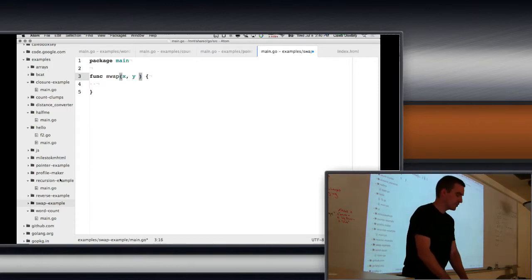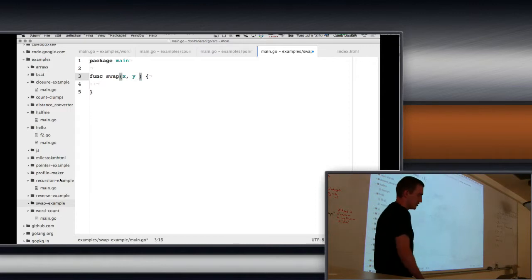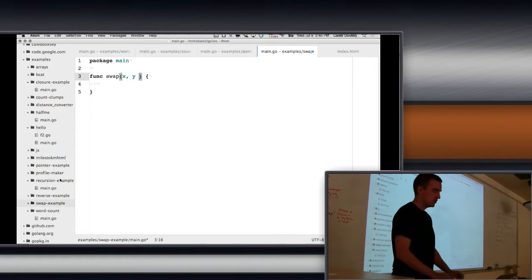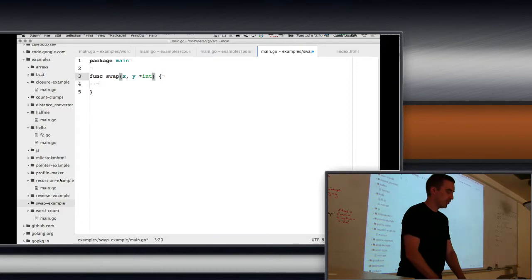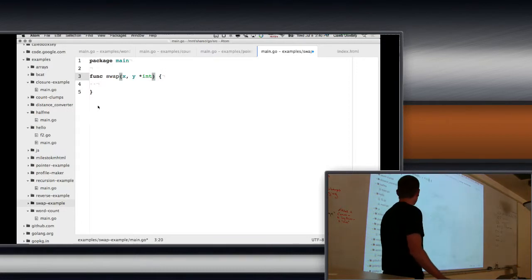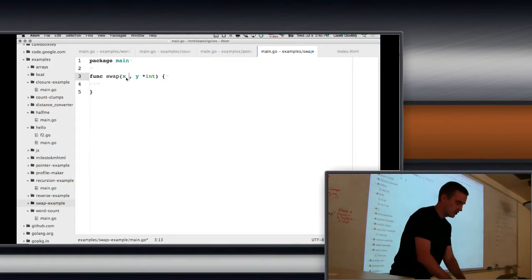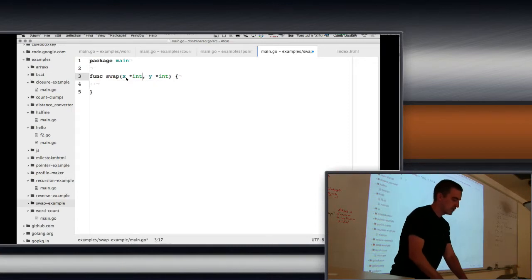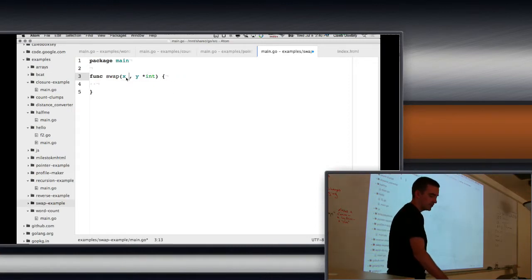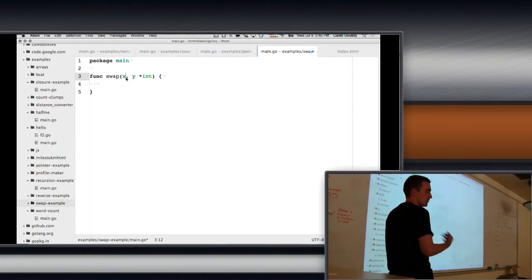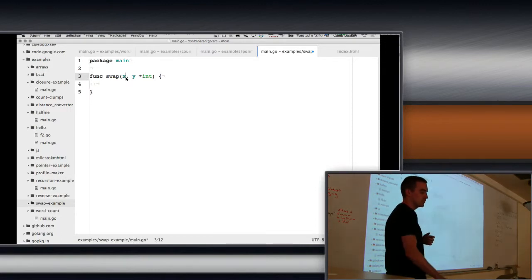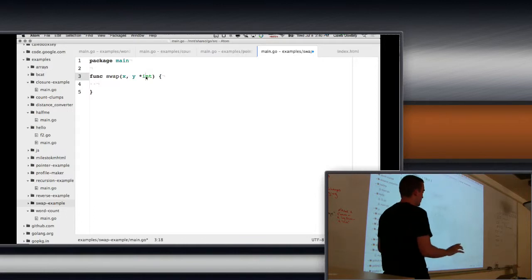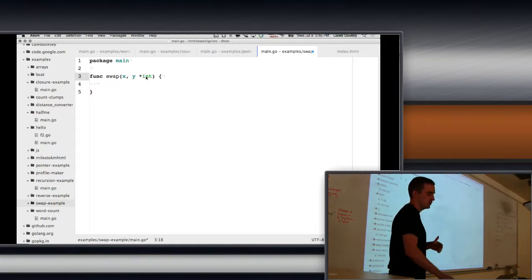X and Y, and what's the type? It's not int, right? It's a star int, pointer to an int. I don't think I mentioned this before, but you have your two star ints, you're allowed to do this, that's the same thing. So if you have multiple arguments that are all the same type, you can combine them. X and Y here are both pointers to ints.